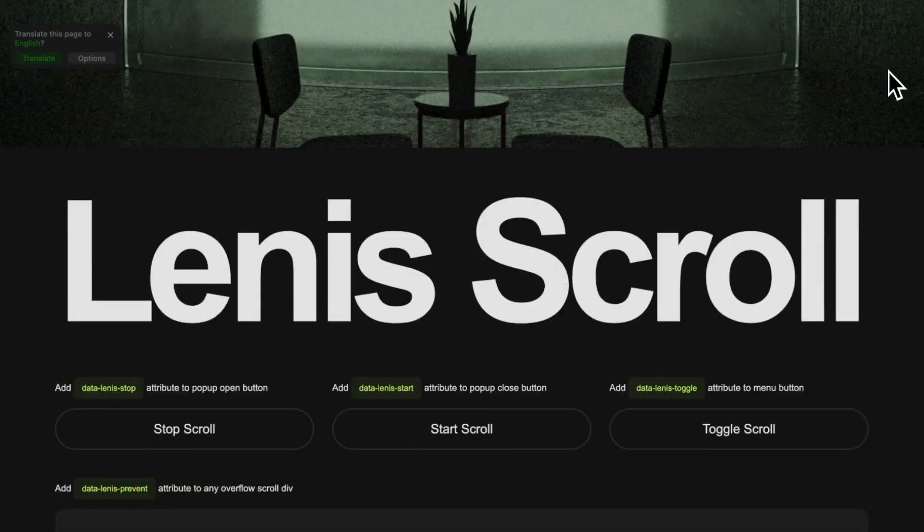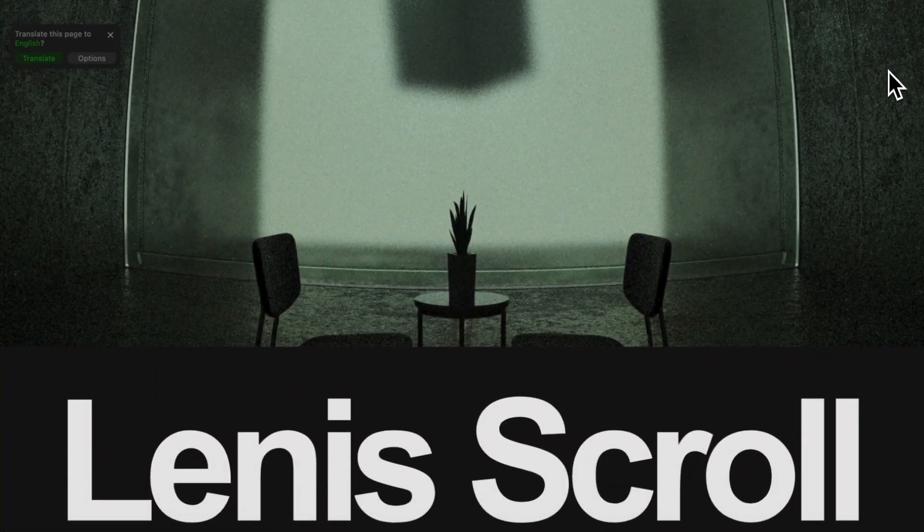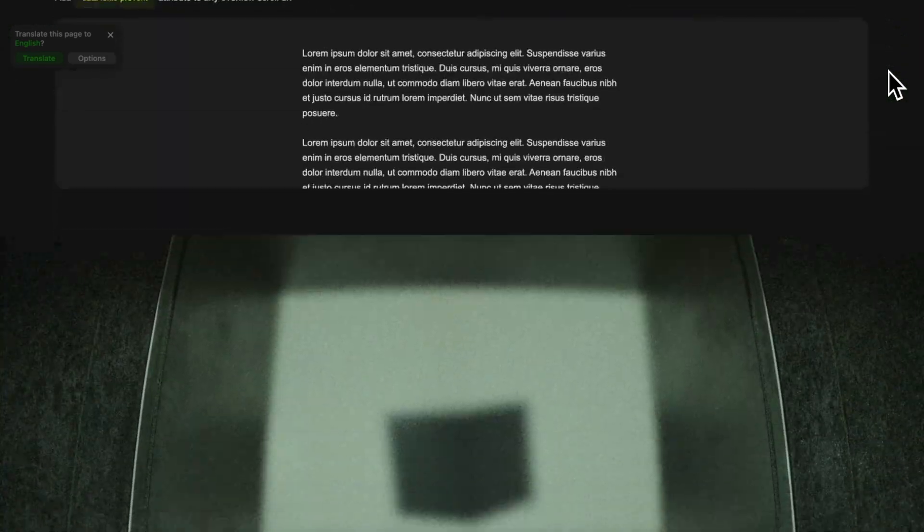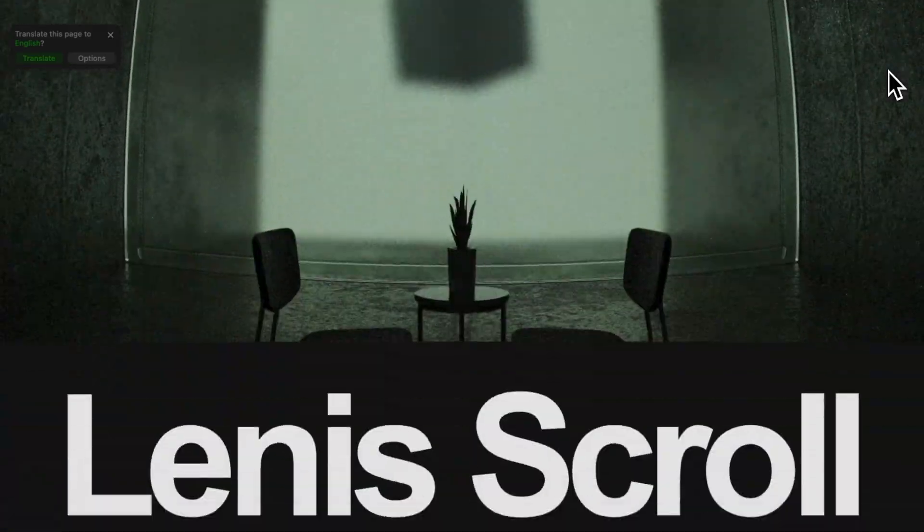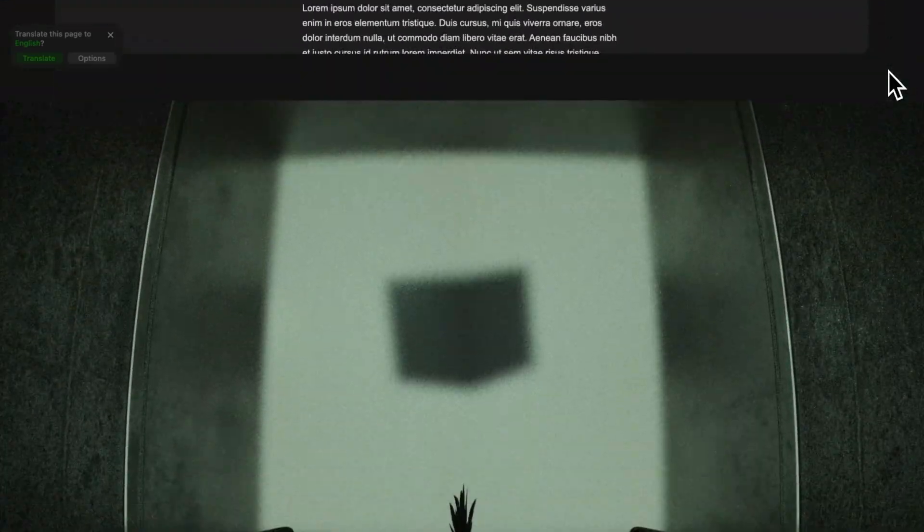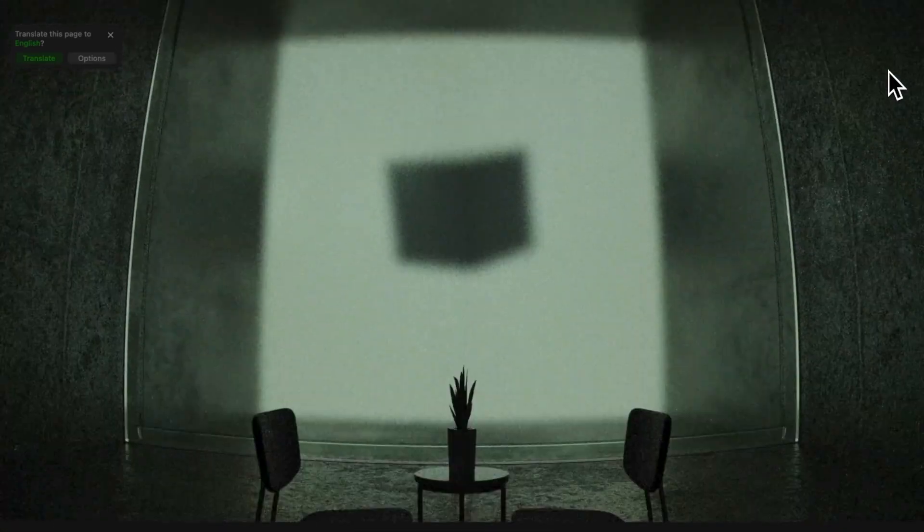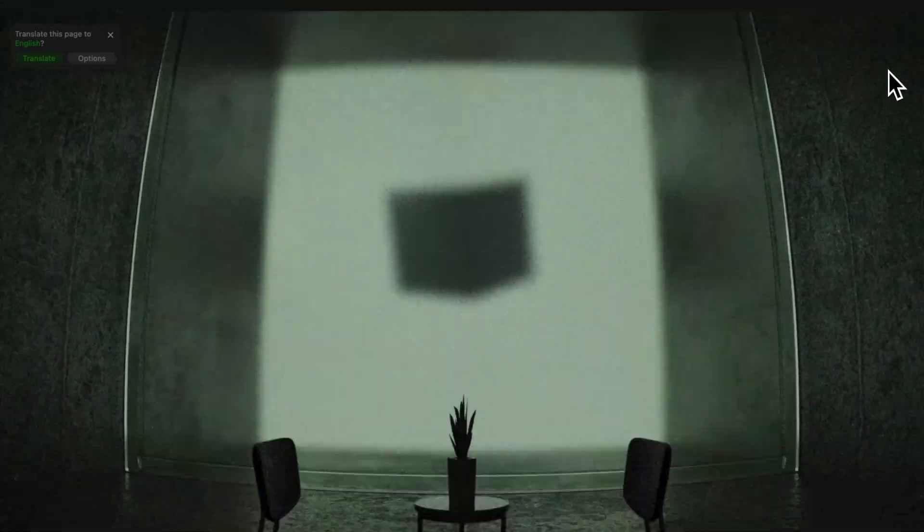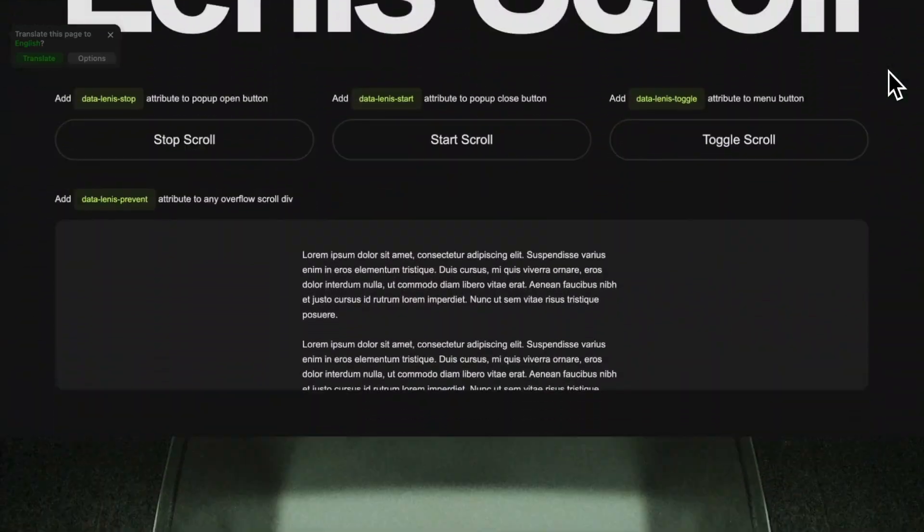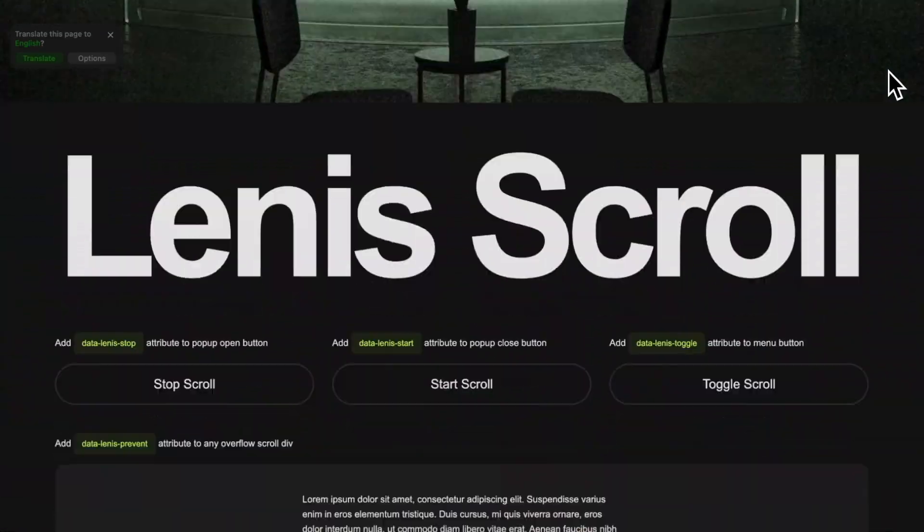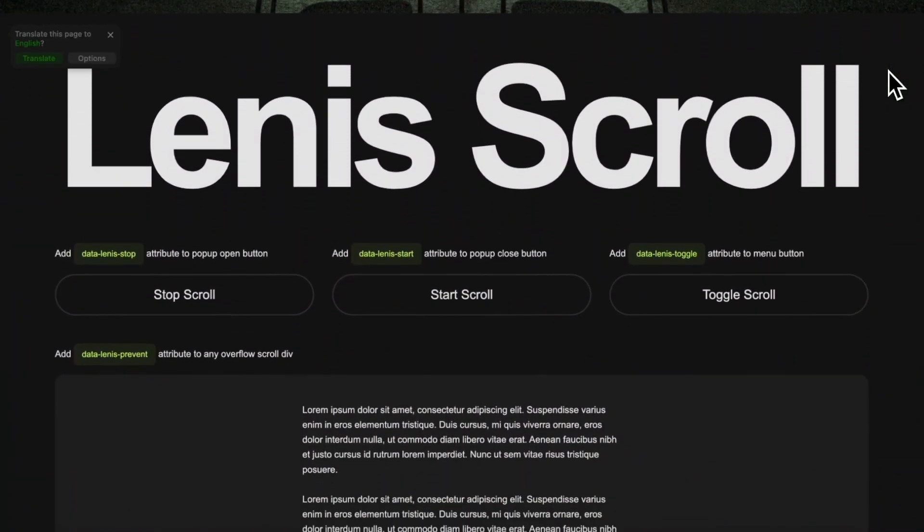So if we go ahead and scroll through this, we have some nice smooth action going on here, and you'll notice I can keep scrolling throughout this whole page in either direction really, and it feels completely infinite either way. So that wraps up this tutorial on how to use Linus smooth scroll in your project.